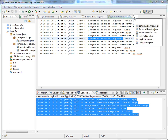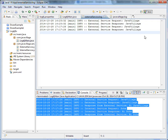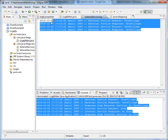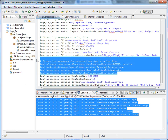This is my separate log file. This will have only external service related loggers. This is the way we can configure it. Thank you.